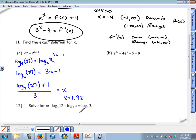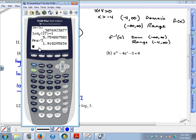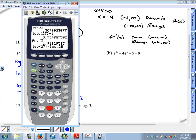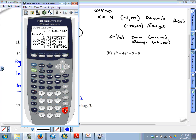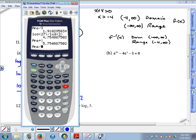If you don't have a calculator that can change the base of a logarithm, you can use the change of base formula. Log base 2 of 27 is equal to the common logarithm of 27 divided by the common logarithm of 2. Then add 1 and divide by 3 to get the same answer: 1.92.